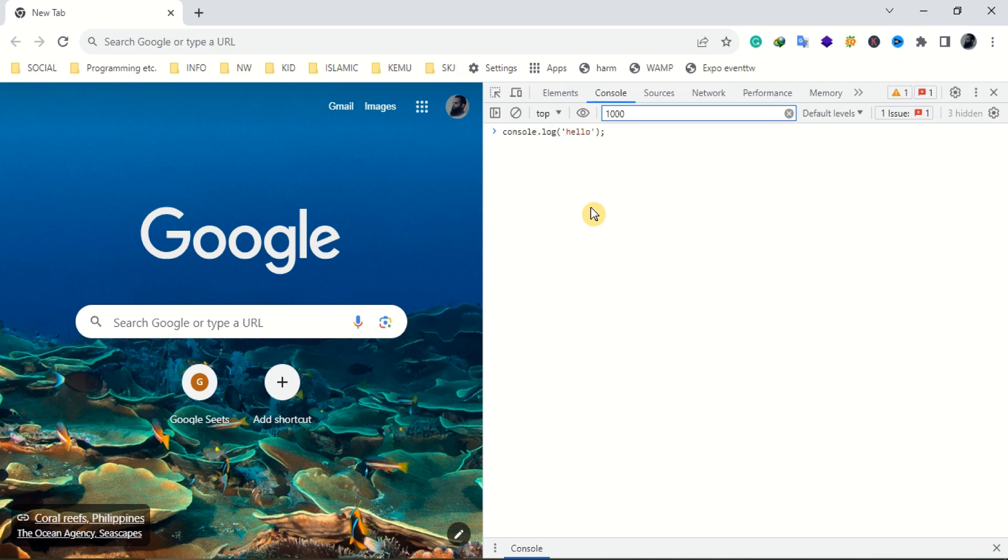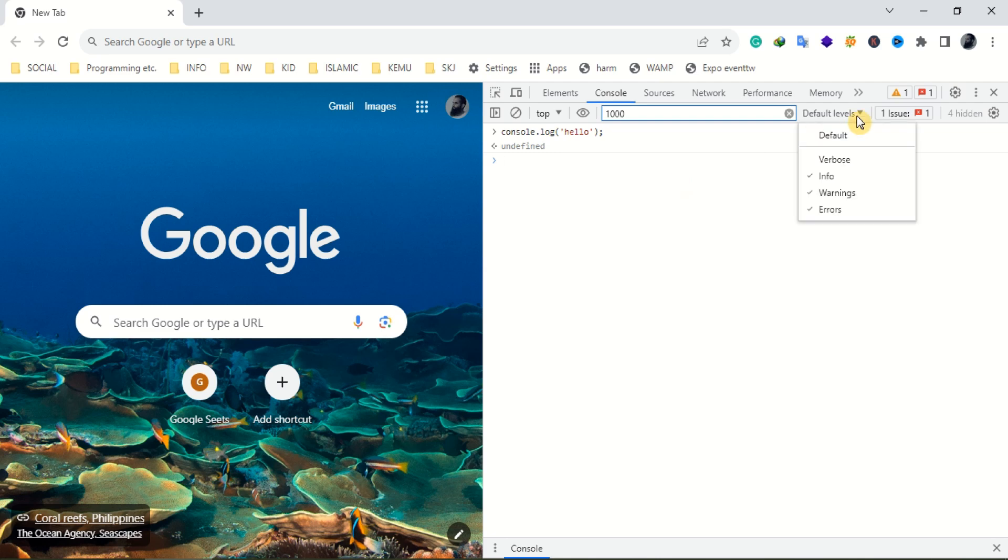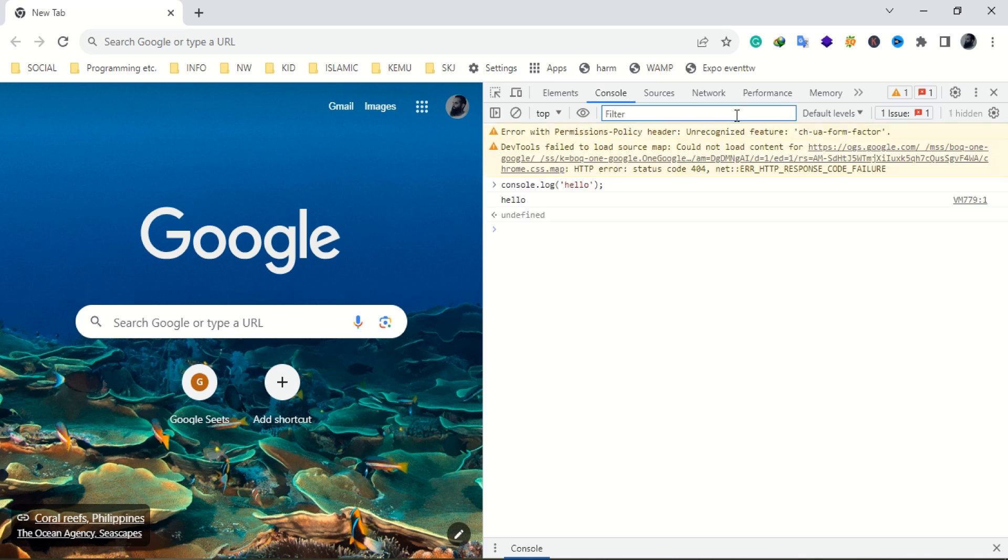If somehow the output is still not showing, make sure the logging which is being displayed or titled as default levels in Chrome are set to default. Also make sure that there are no entries in the filter text box.